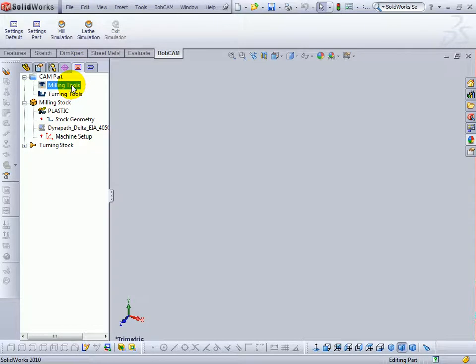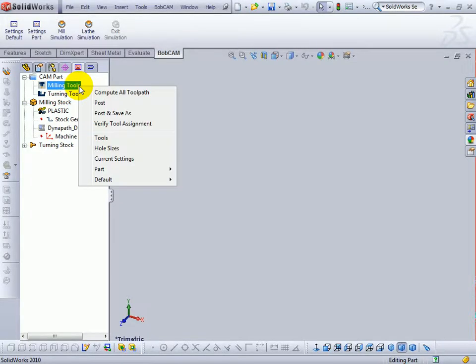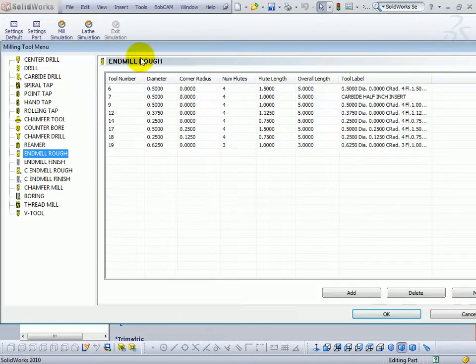To add a milling tool, or to add tools to the tool library available in Bobcam, you'll need to right-click Milling Tools, then left-click Tools. This will bring up the Tools dialog.